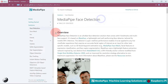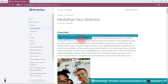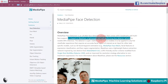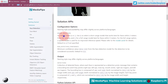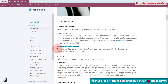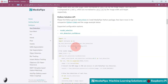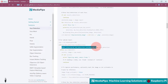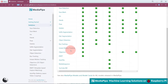In the overview, MediaPipe face detection is described as an ultra-fast face detection solution that comes with six landmarks and multi-face support. It is based on BlazeFace, a lightweight and well-performing face detector. The configurable API options include a model selection option for detecting faces within two to five meters from the camera, and you can also change the minimum detection confidence value from 0.0 to 1.0. In the Python code, you can change those values as per your choice.